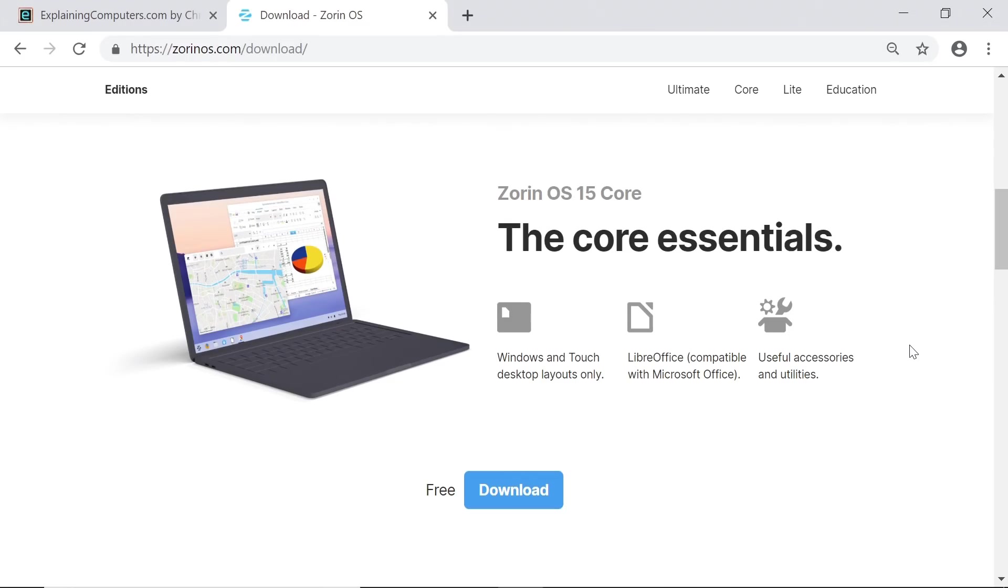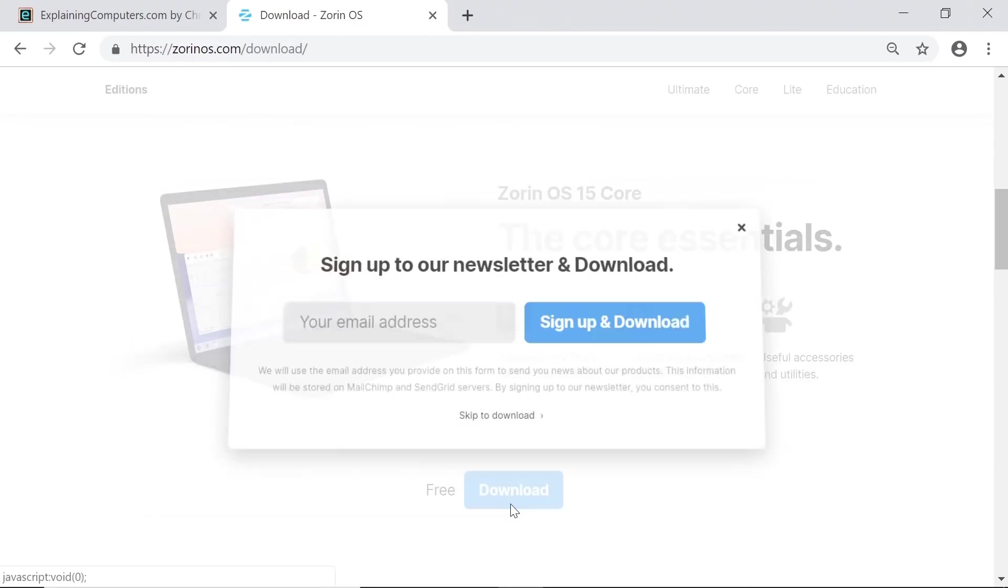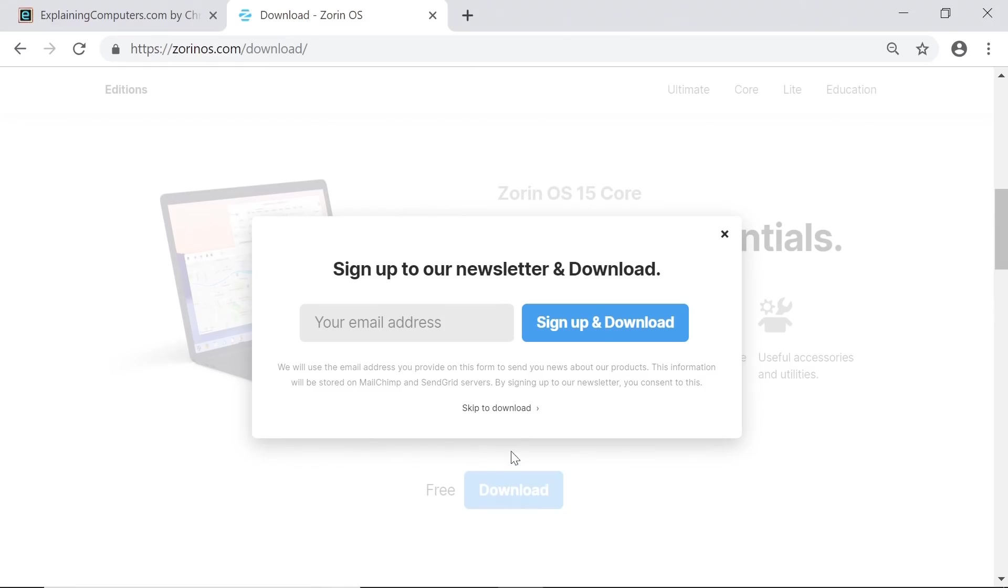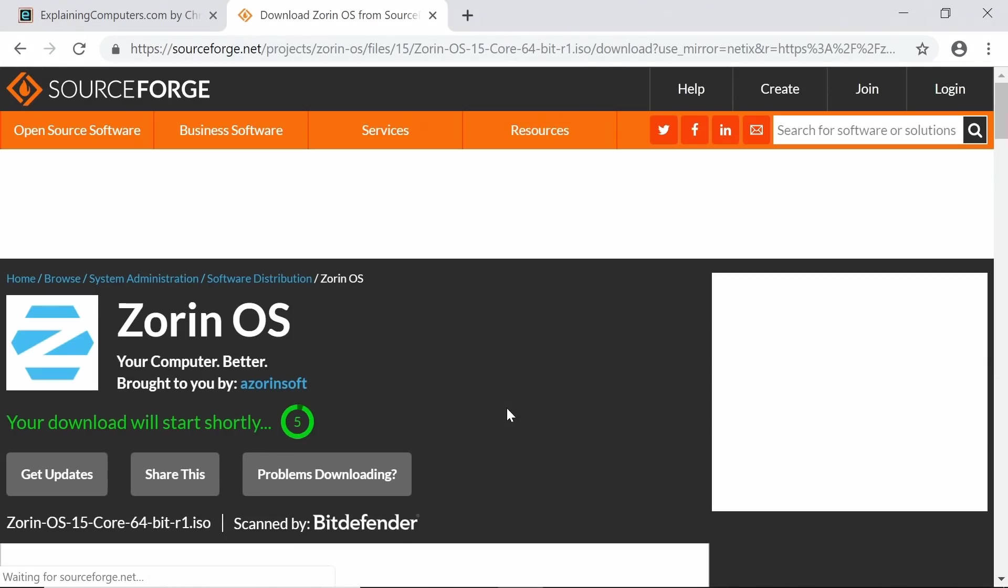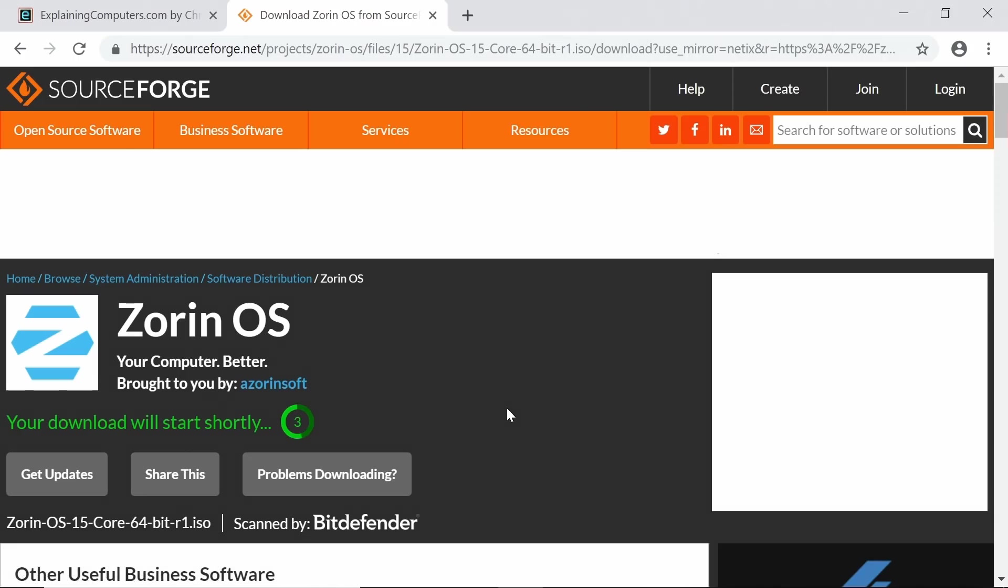So let's download Zorin OS 15 Core and click on Free Download. Skip the newsletter for now. It'll take us out to SourceForge, where it'll find us the file.